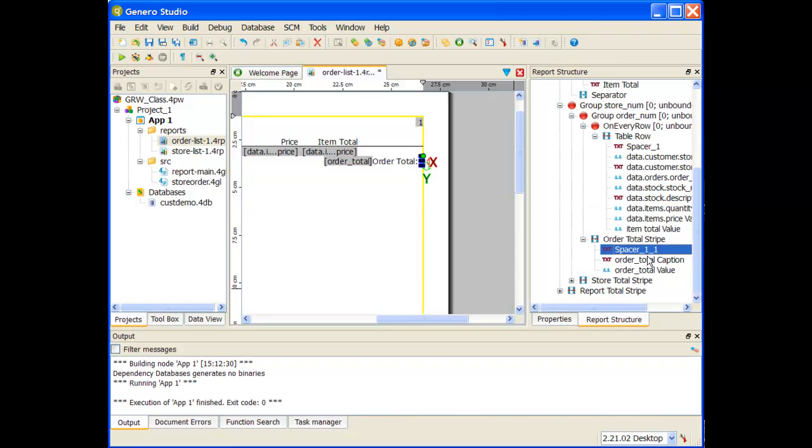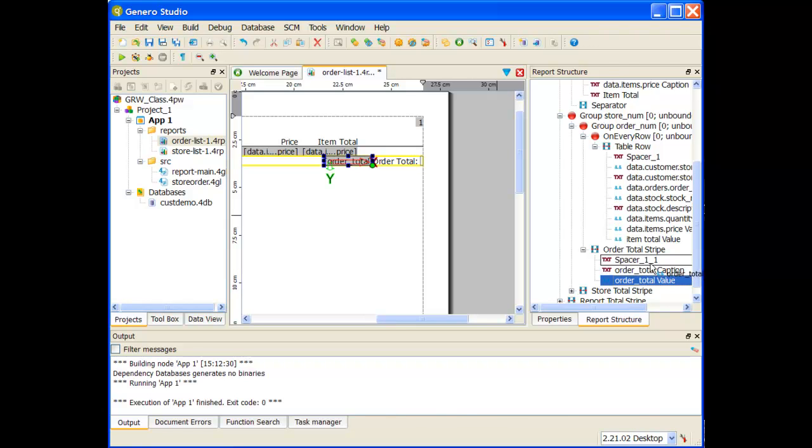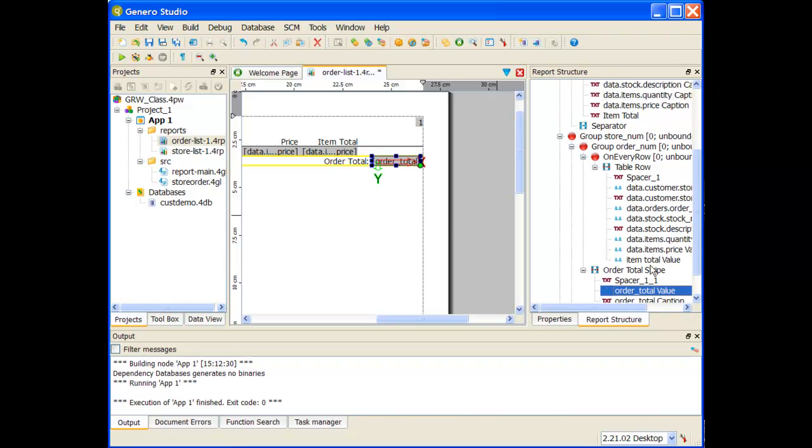Then it's giving me the caption and then the value. Now that I have things running from right to left, I want to switch around the caption and the value. I can either do that by drag and dropping on the report or by drag and dropping within the report structure.